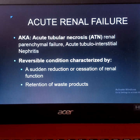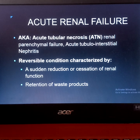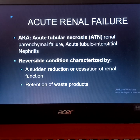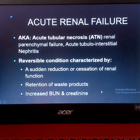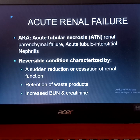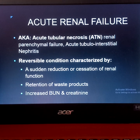Another characteristic is the retention of waste products, known as uremia, and an increased concentration of these waste products in the blood is termed azotemia. There is also an increased BUN (blood urea nitrogen) and creatinine level. When kidney function is normal, these should remain within normal range.